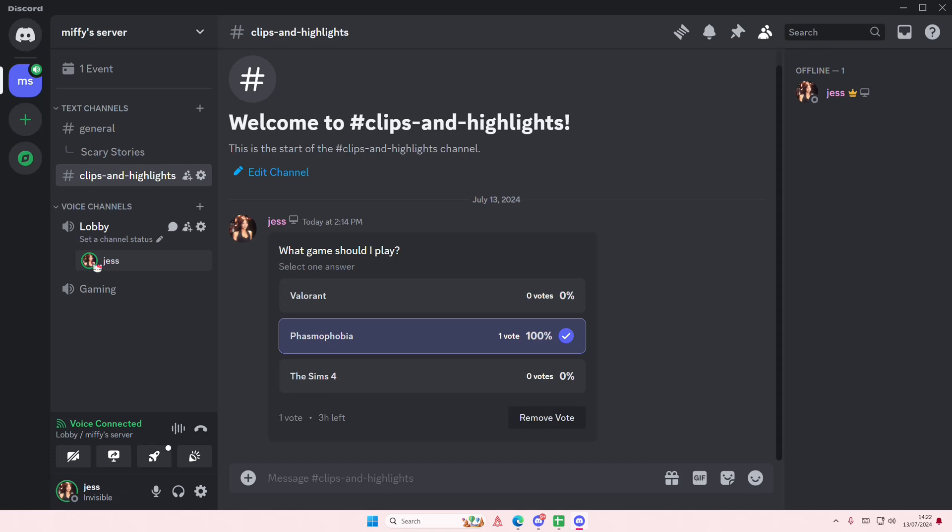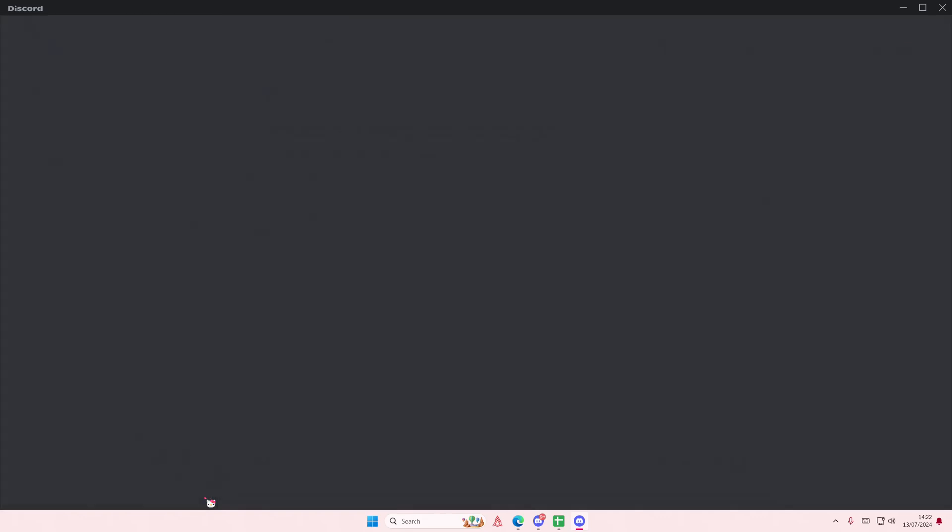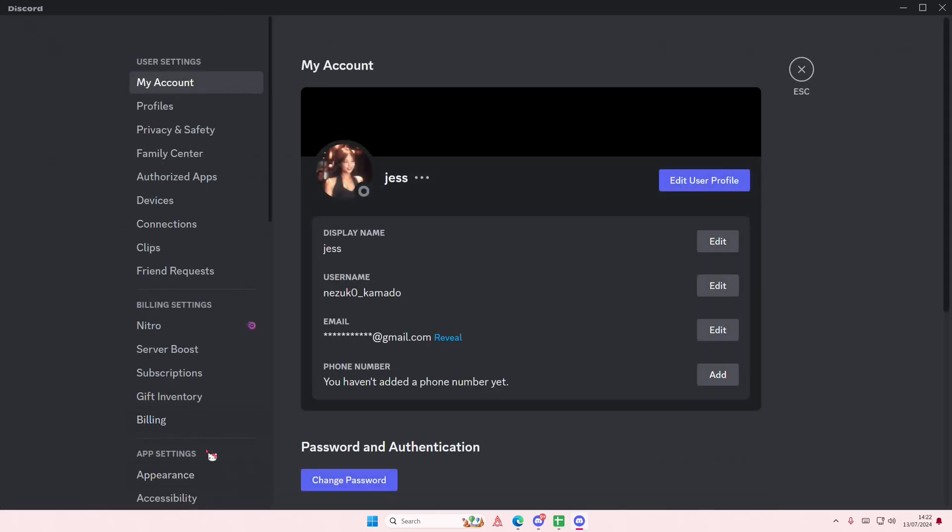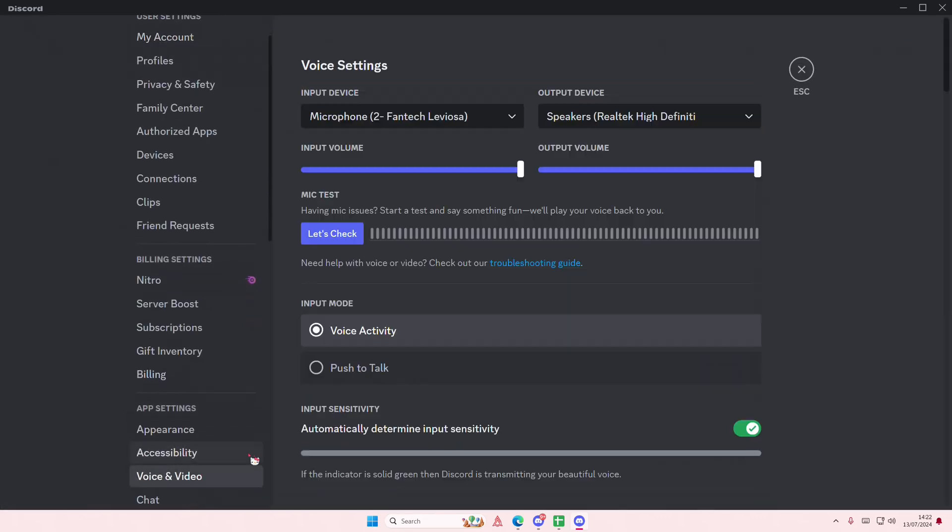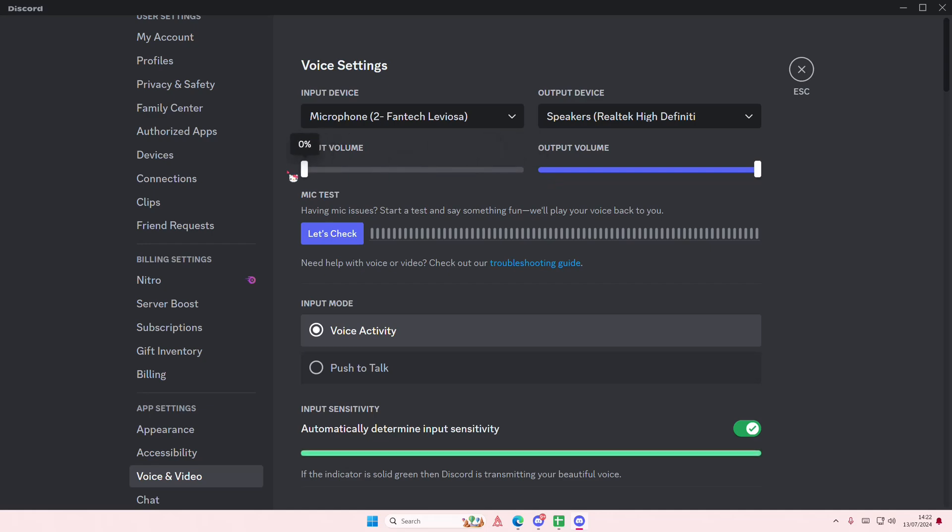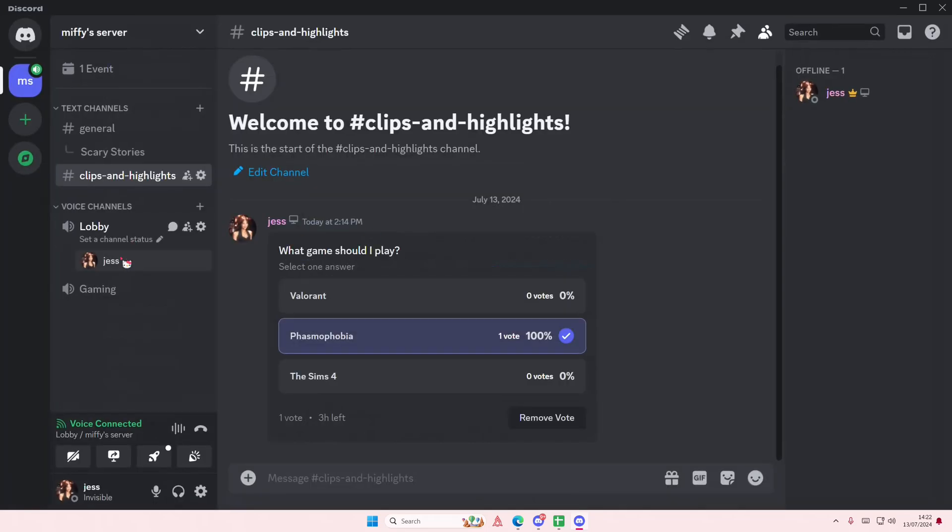channel here and as you can see there is this green circle that means I'm talking. So go to user settings, go to voice and video, and you're going to just put your input volume at zero. And as